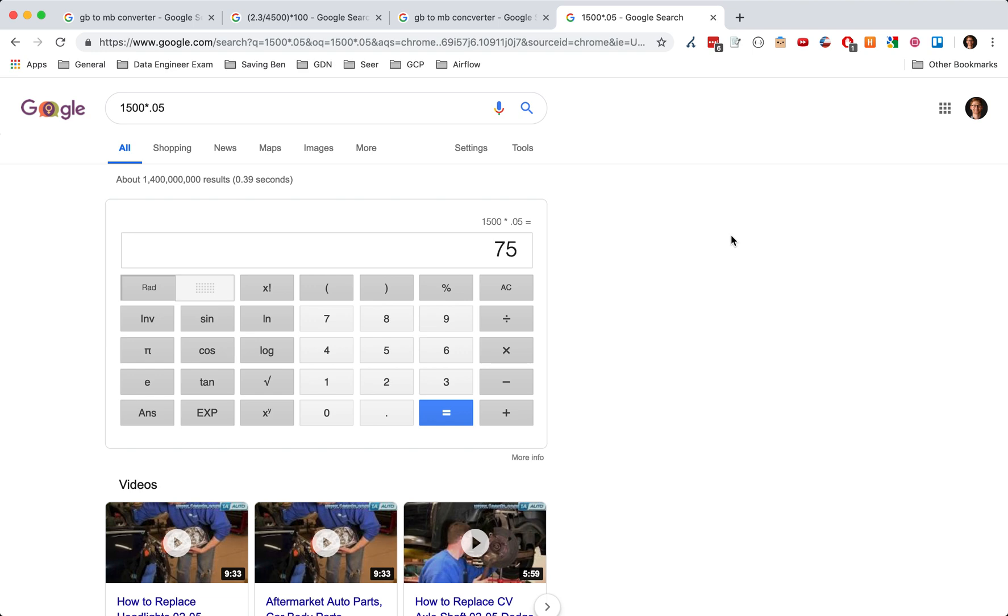So hopefully this illustrates the value that you can get out of date partition tables. And hopefully you start using them soon. And there's lots of really great documentation on Google's website on how to leverage date partition and cluster tables. So I highly recommend that you check it out. Thanks. And let me know what you think in the comments. Bye-bye.